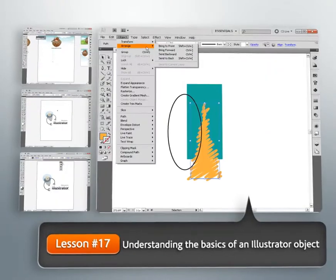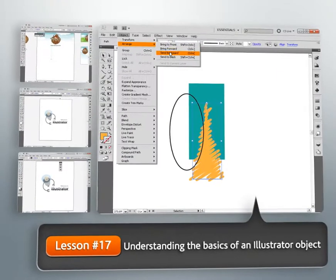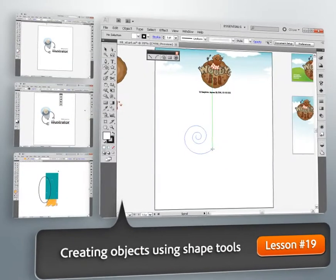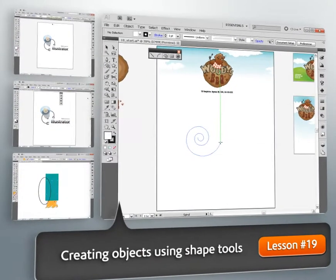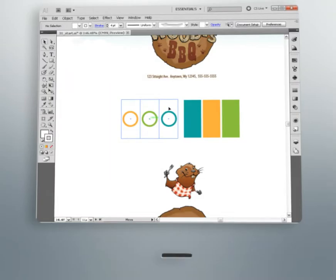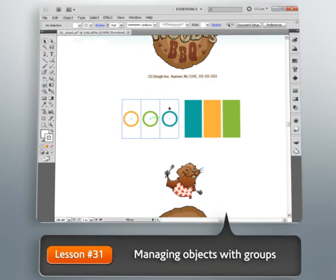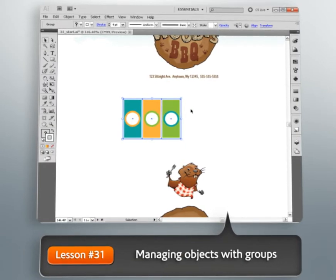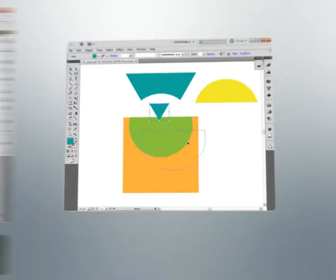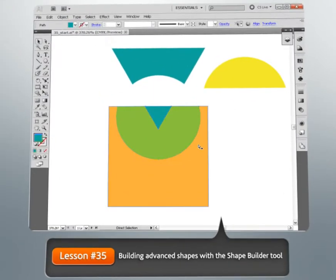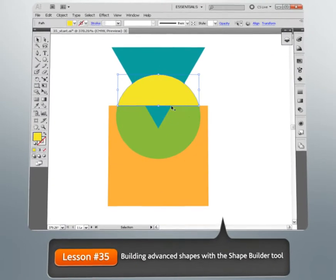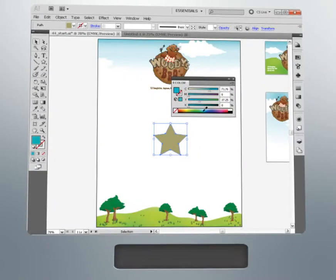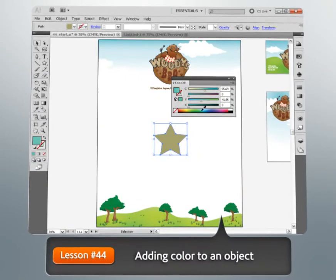We'll learn some tools for creating and modifying these objects, and once we've mastered that, we'll learn how to manage objects using things like groups and layers. Next, we'll begin looking at ways to create more advanced objects, building on the knowledge we already have.